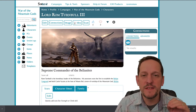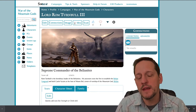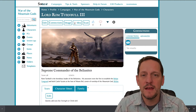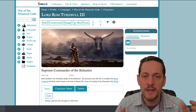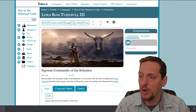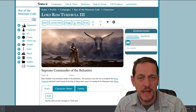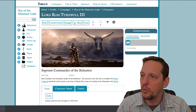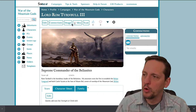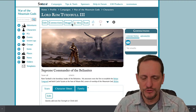Like I said at the beginning of the video, this is a quick tutorial on how to create connections and build a family tree inside Scabbard RPG Campaign Manager. I have got a character here for our sample campaign, the War of the Mountain Gods — the Lord Rom Turnbull III.